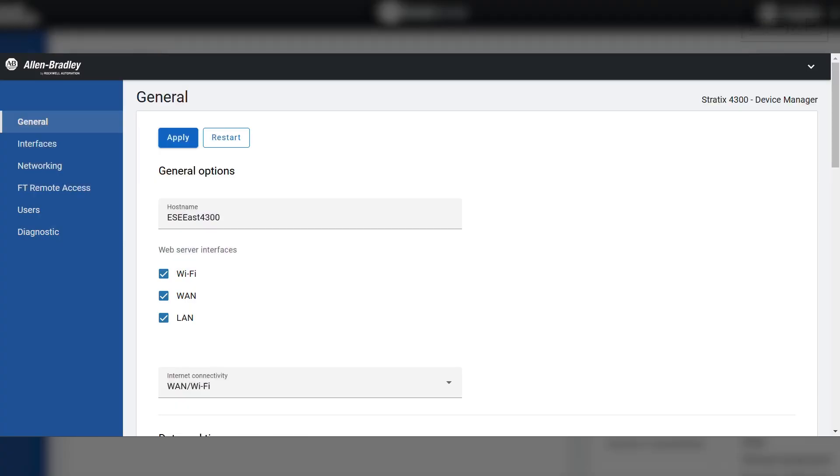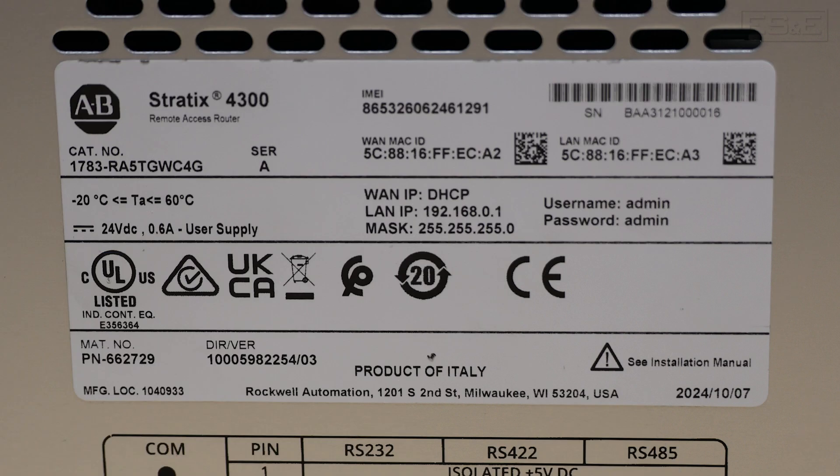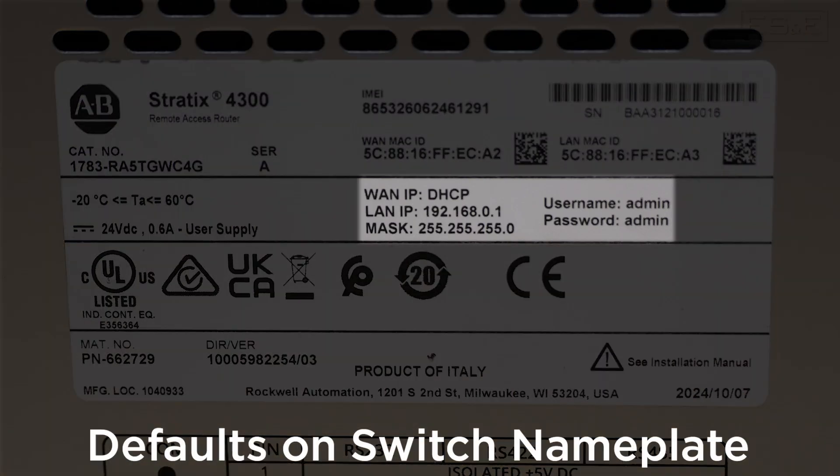This is done through the web interface of the Stratix 4300 remote access switch. The switch has a default IP address, username, and password which are all written on the nameplate information tag on the side of the unit.